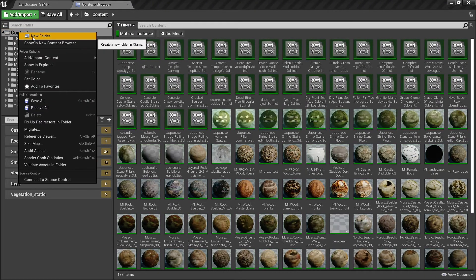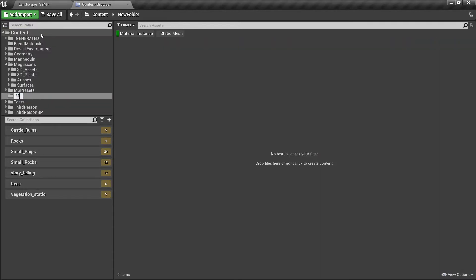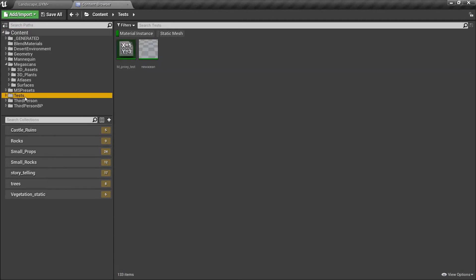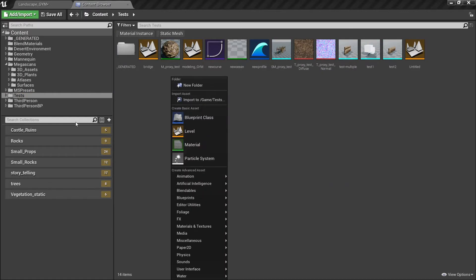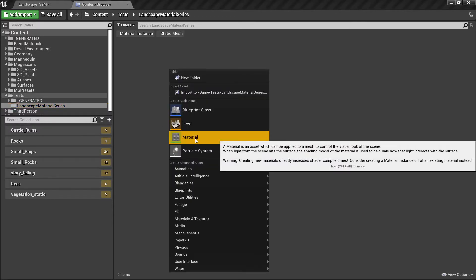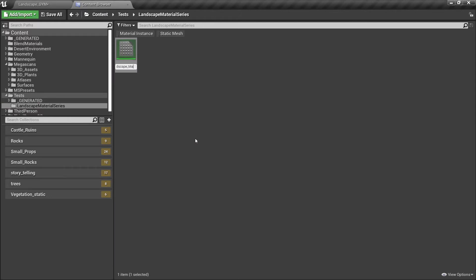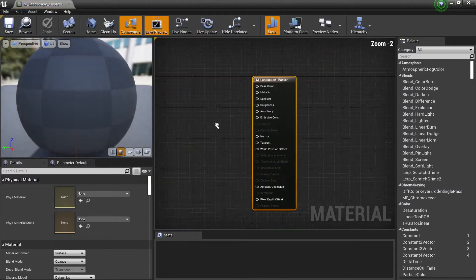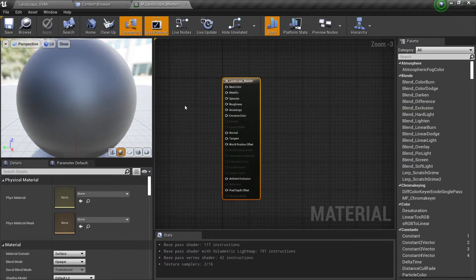But this tutorial series will be about materials, so let's get started. We're going to create a new folder — let's just put it in the test folder. We will create our new folder here which is 'Landscape Material Series', and here we will start creating our material. This will be our 'M Landscape Master', which will be our master material for the landscape. Let's click on this one and start from the very beginning.